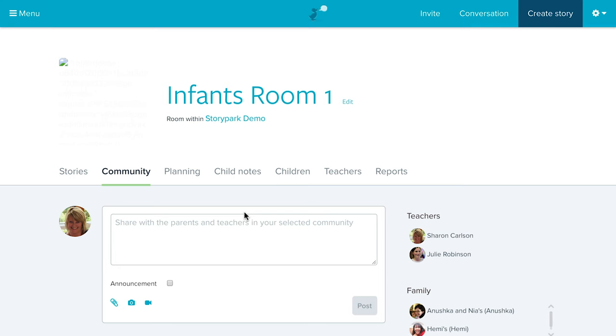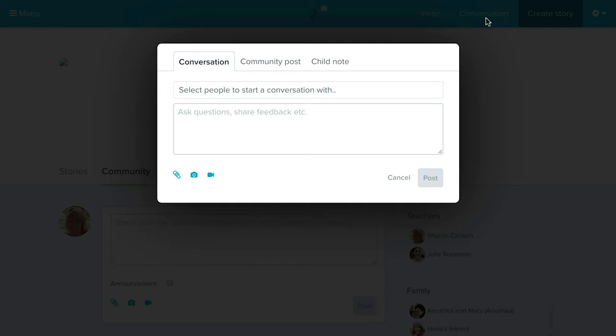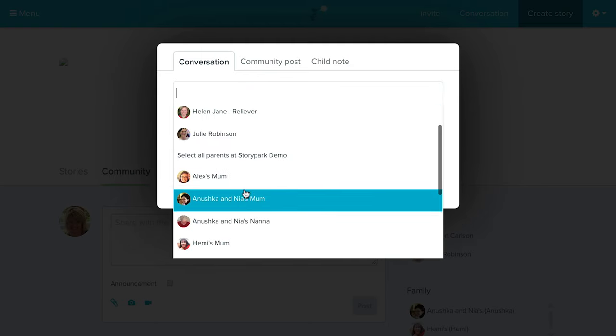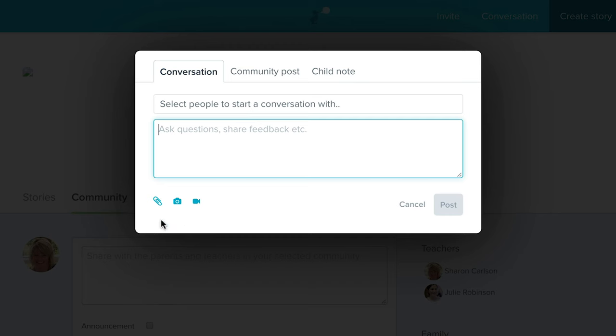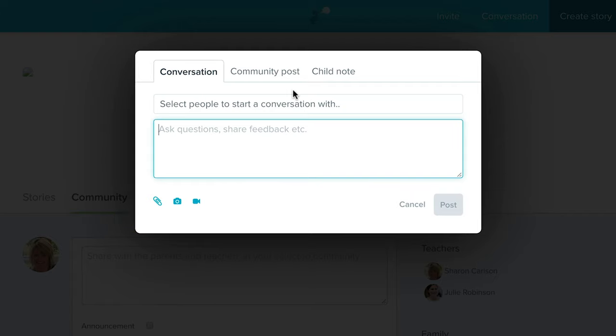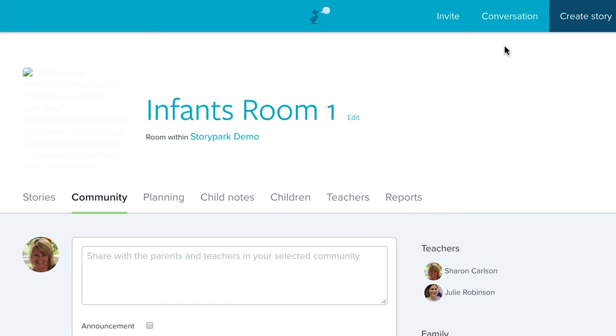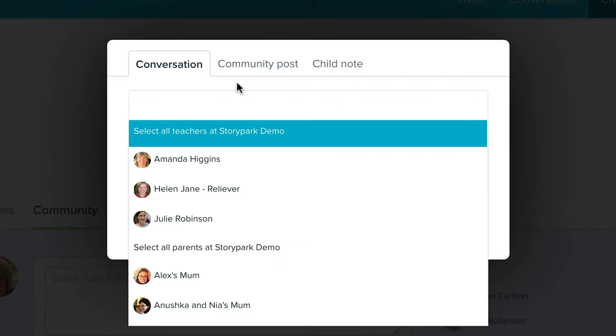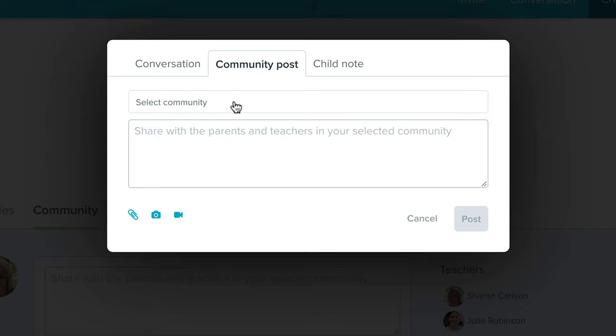The next feature is Conversations. Much like on social media platforms where you can send a direct or private message, you can send a conversation within Story Park to another educator or a parent of a child. You can have a private conversation, ask questions, share feedback, and attach files, images, and videos. The Conversations button at the top right of Story Park lets you create a conversation, and you can also create community posts from that same button.